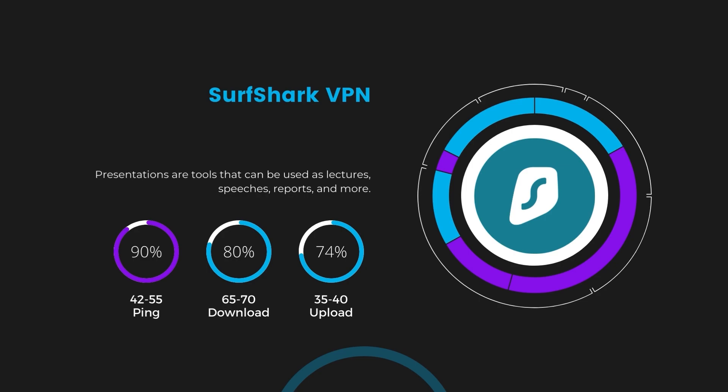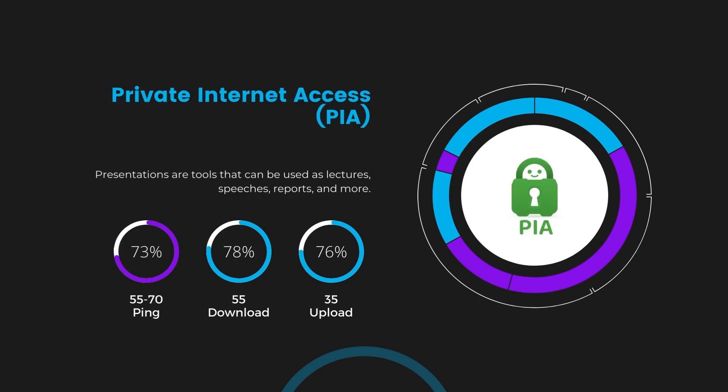Lastly, Private Internet Access presented a ping range of 60 to 70 milliseconds, the highest among the three. Nonetheless, it's crucial to highlight PIA's unmatched server tally exceeding 35,000, offering ample opportunities to locate a server that may lower this ping. Under PIA, download and upload speeds were observed at 50 to 55 megabits per second and 30 to 35 megabits per second, marking a more pronounced effect on internet speed yet remaining functional for most online activities.